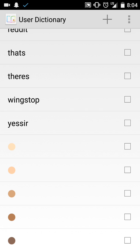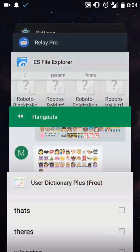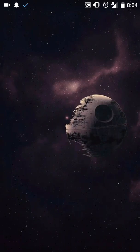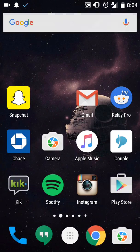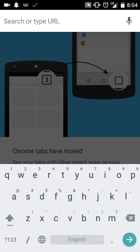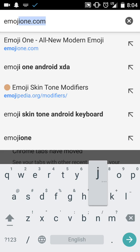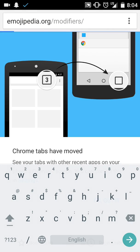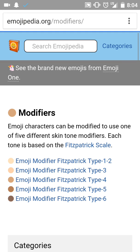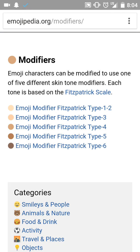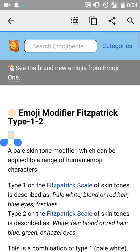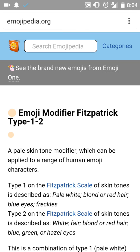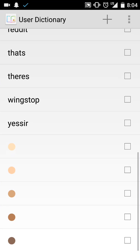We'll go to, I think it's called Emojipedia, yeah, emojipedia.org slash modifiers. As you see, you're going to have to click each one by one. You have to hold it down and copy.